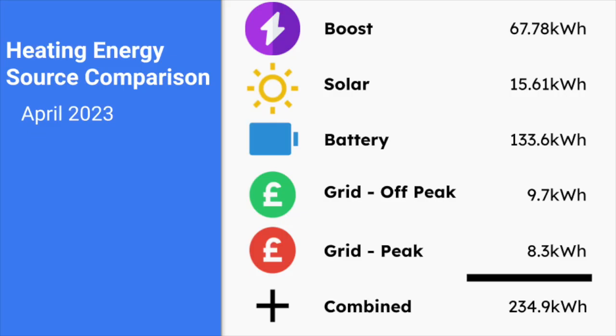In April, it was a warmer month and a sunny month, though still a little bit cooler than we might have liked for April. So we used 234 kilowatt hours for heating. 17.98 came from the grid, only 8.28 of this was peak. From the battery, we used 133.59. From solar, we used 15.61. And there was 67.78 kilowatt hours of electricity from boosting using excess solar.